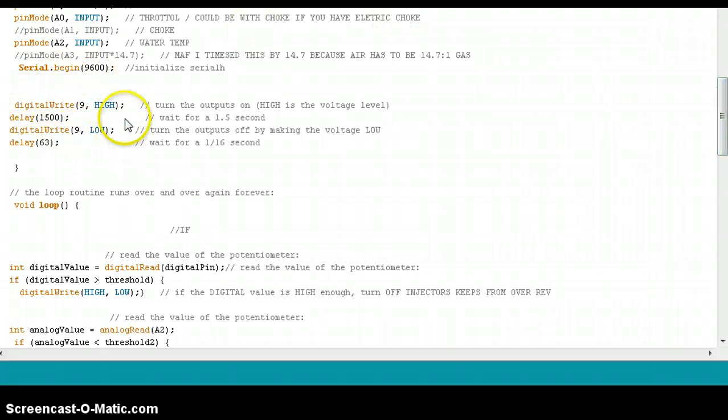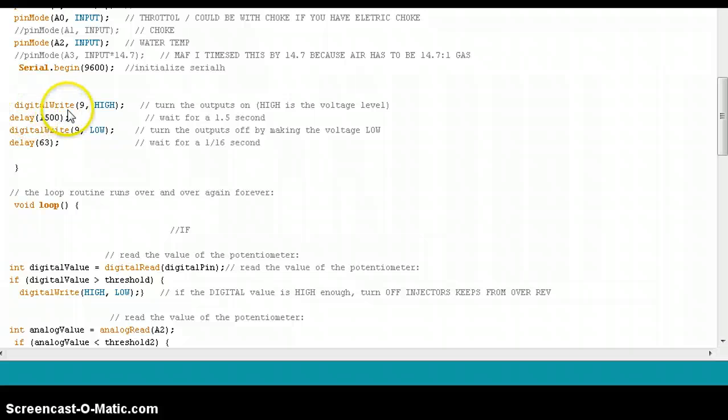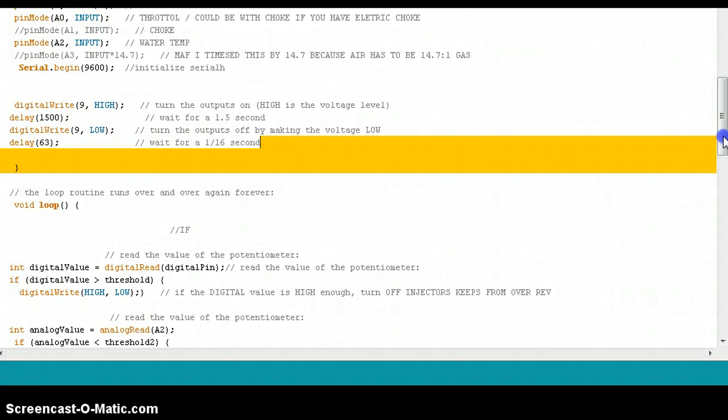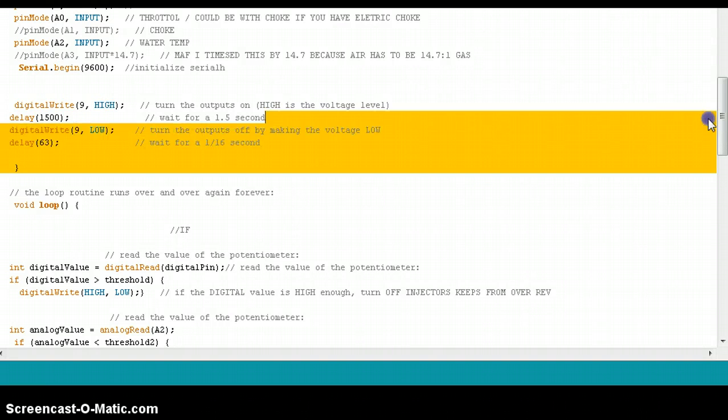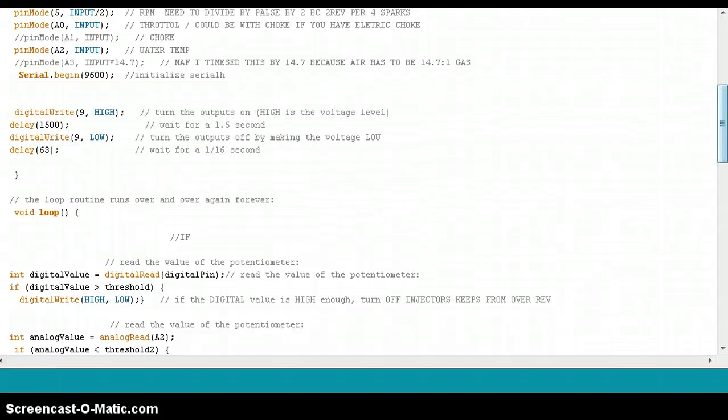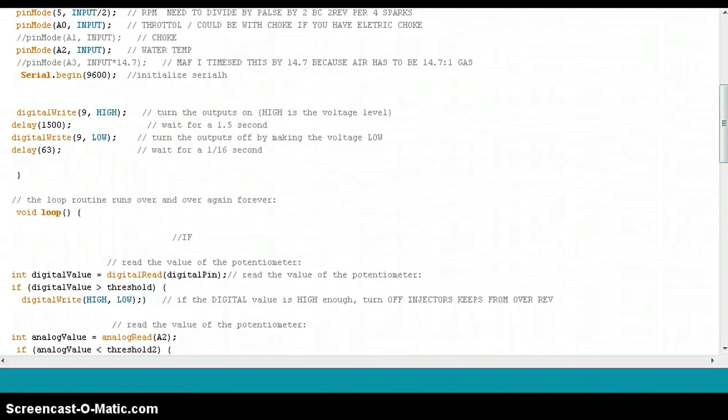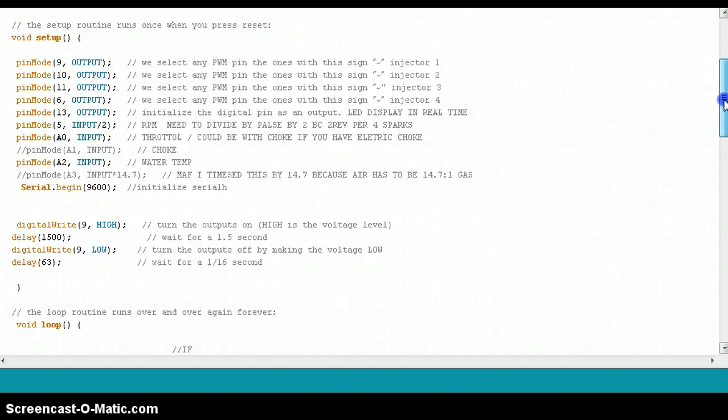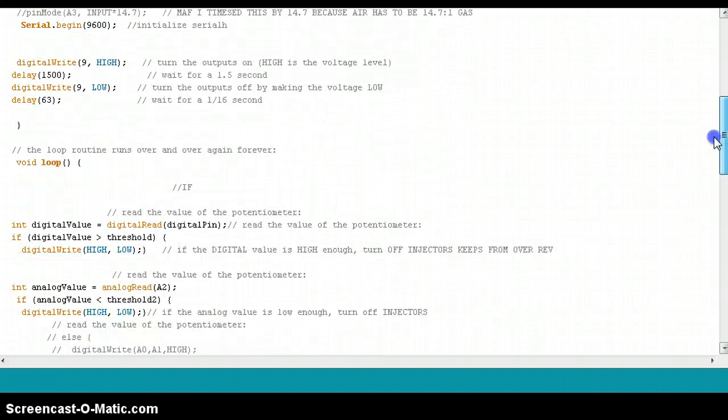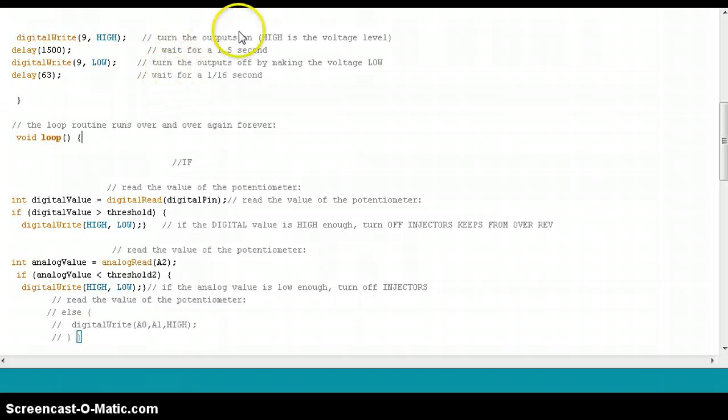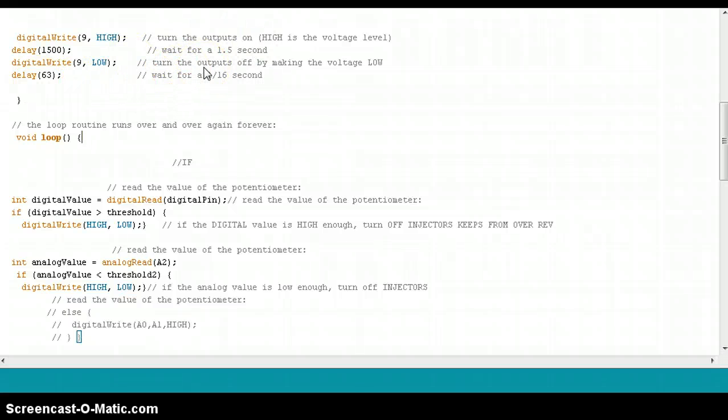Here is like a priming function that I have on my digital write. It's going to turn on one of my injectors - in this case I have it turning on my pin 9 which happens to be my injector 1. So this is going to turn on my injector 1 for one and a half seconds and then it's going to delay. By that time I'm going to be turning it over.